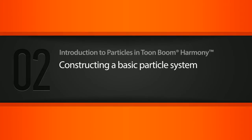In this lesson we'll learn how to construct a basic particle system in ToonBoom Harmony. So let's go ahead and get started.